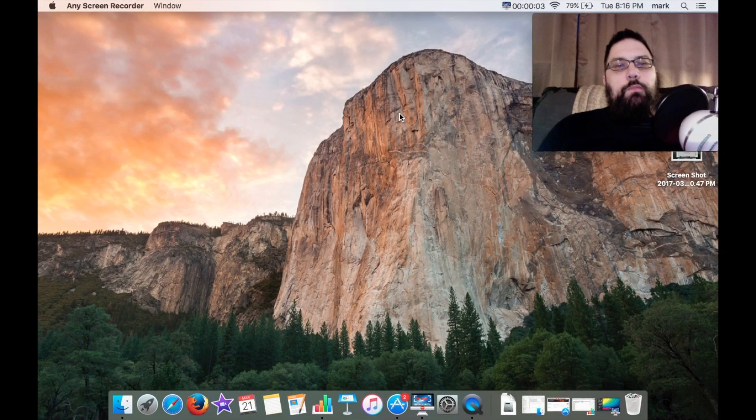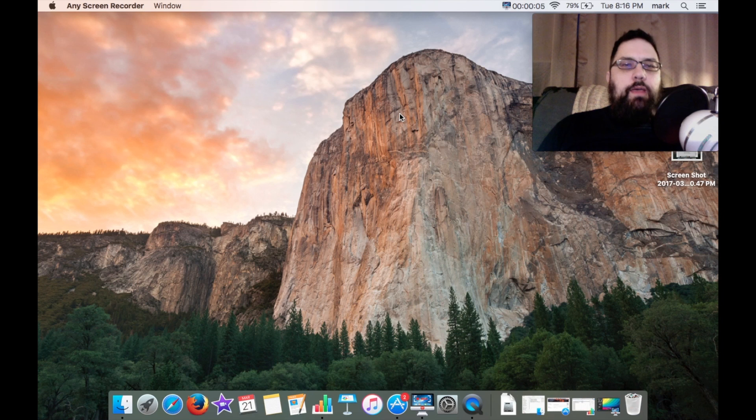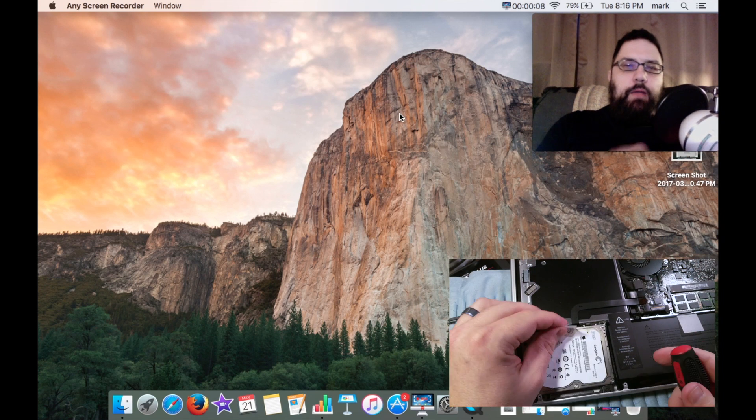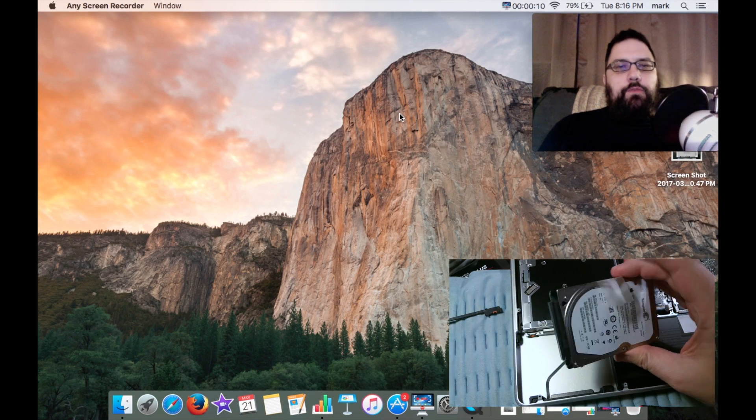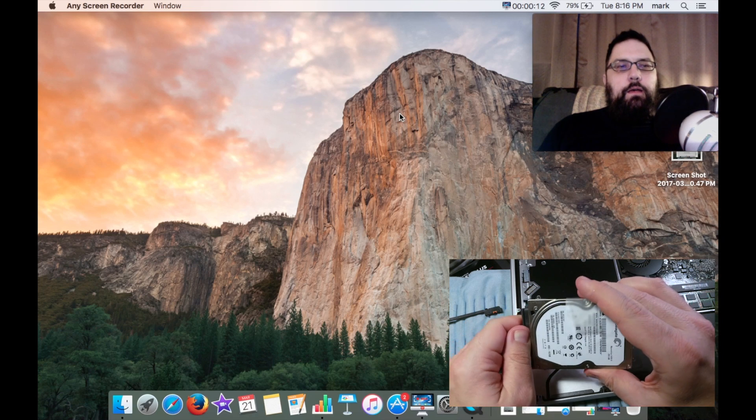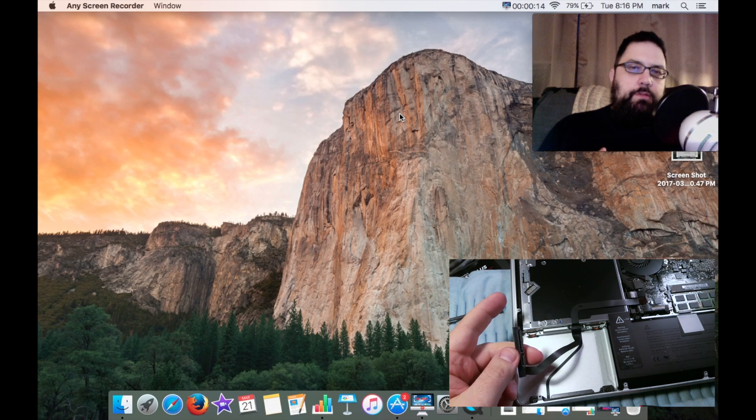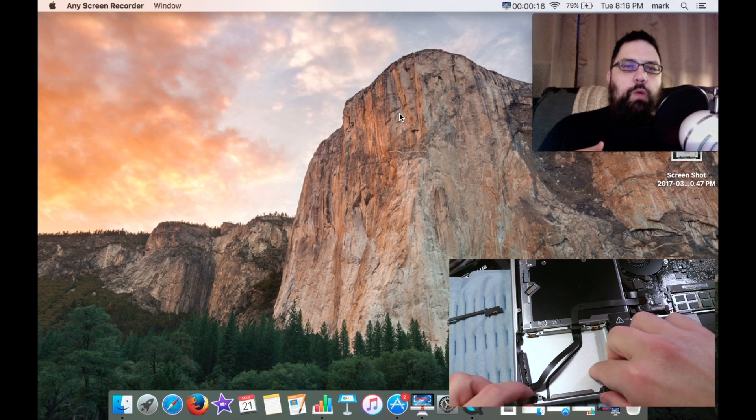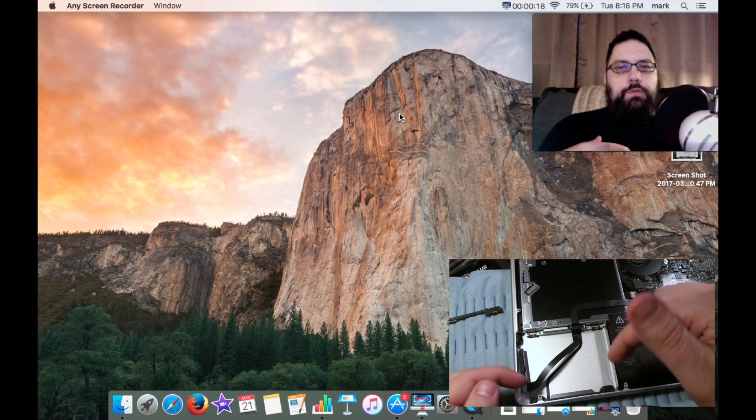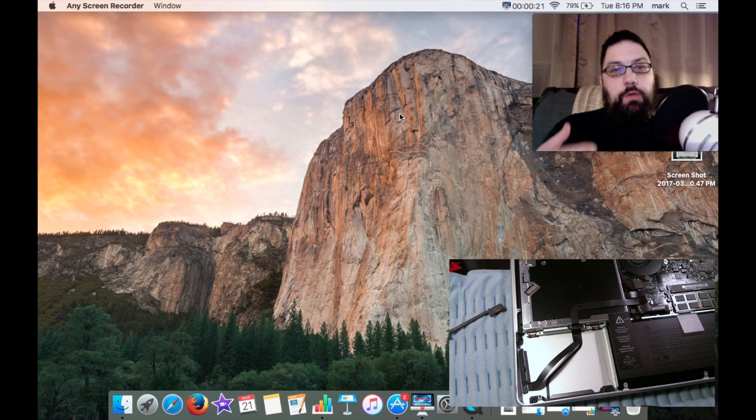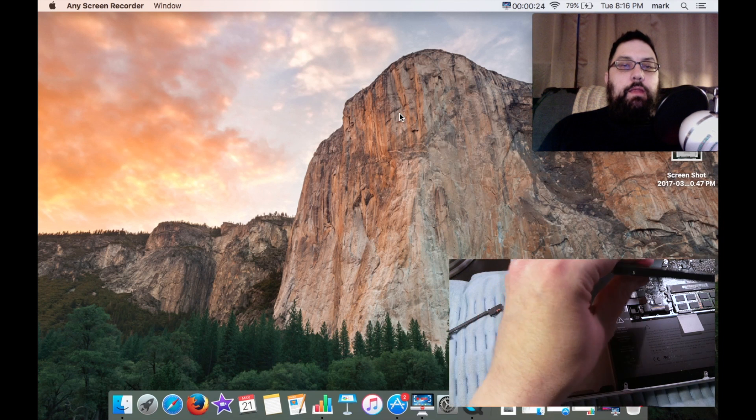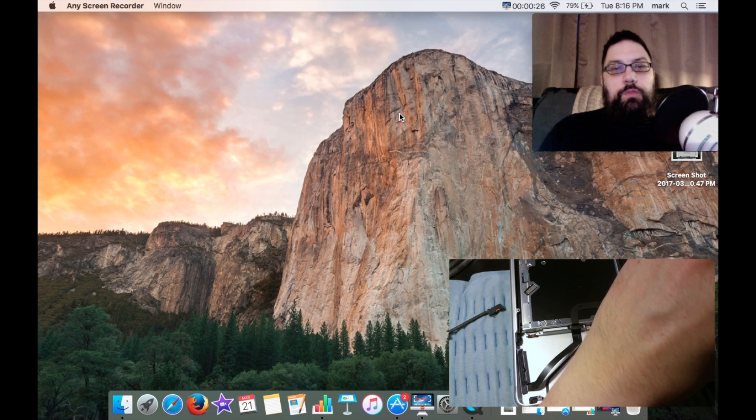All right, welcome back to Fast Gadgets. I have a follow-up video today on the MacBook Pro 2009, and the reason I'm doing this video is because I wanted to showcase how well a MacBook Pro 2009 can actually work out and what you're capable of doing with it.